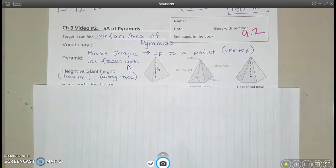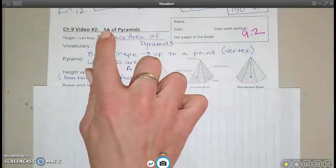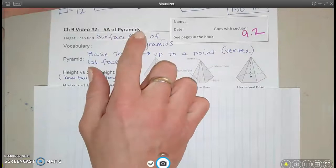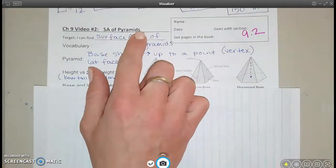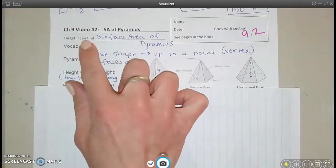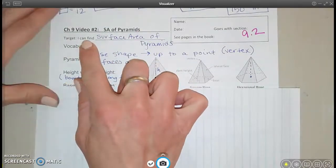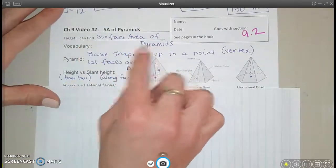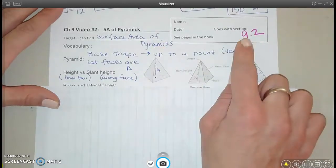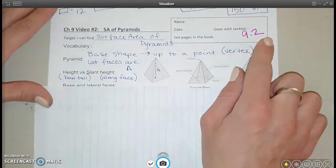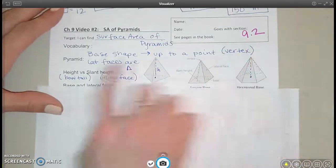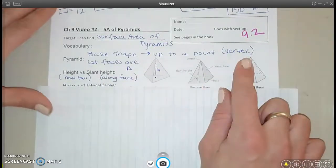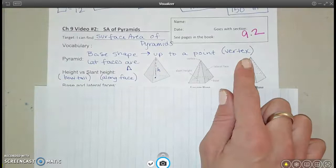This is chapter 9, video 2, and here we're looking at the surface area of pyramids. After this section, you should be able to find the surface area of any pyramid. It goes with section 9.2 in your book. I have my notes filled in, so pause if you need to catch up, but I'll go through what I have here.